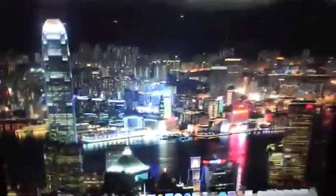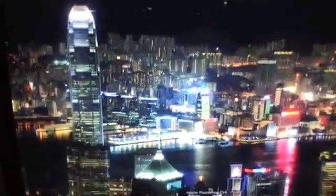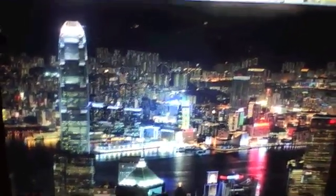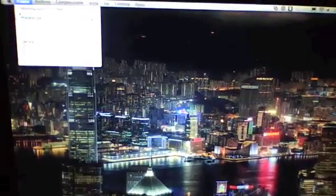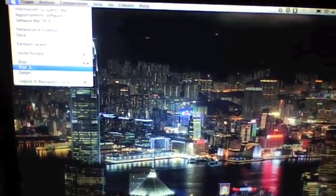Hello, and today I'll be showing you how to experience the first boot up of your Mac without reinstalling. So this is my Mac, and I'm going to show you how to do this. First, go ahead and restart the computer.